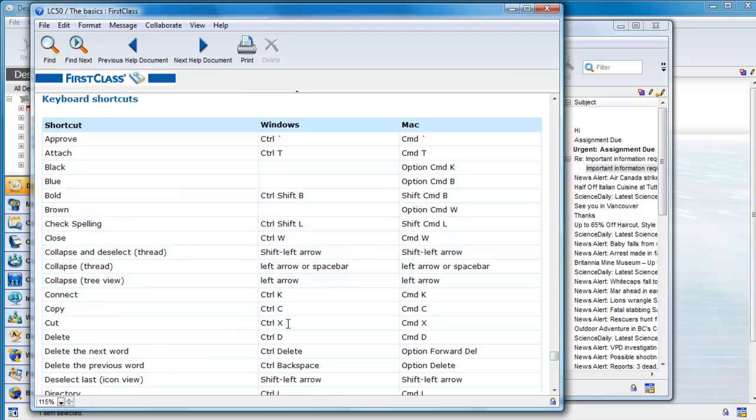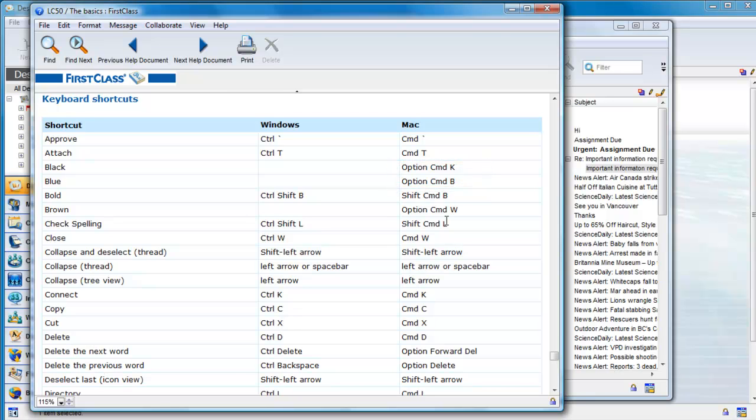Some shortcuts are platform specific, but most have equivalents for both Windows and Macintosh. It's a great reference.